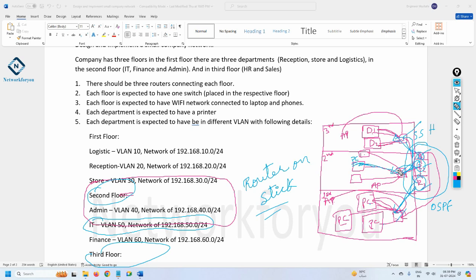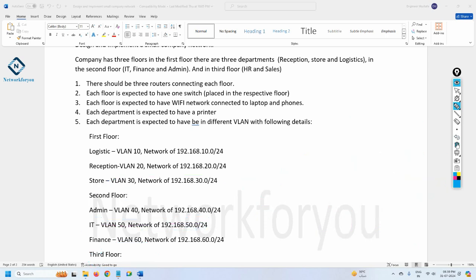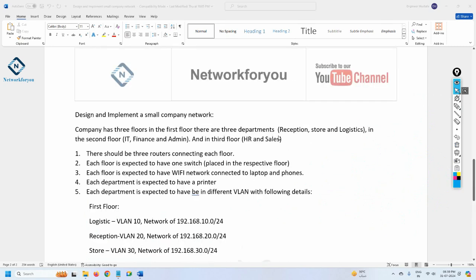I hope you enjoy this overview about the project we are going to build — a small company network. This is very small, but later we are going to do bigger projects as well. We're starting from small so freshers can also enjoy. In case you have any doubts, write in the comments. Let us know if you need more projects like this and we can continue the series.